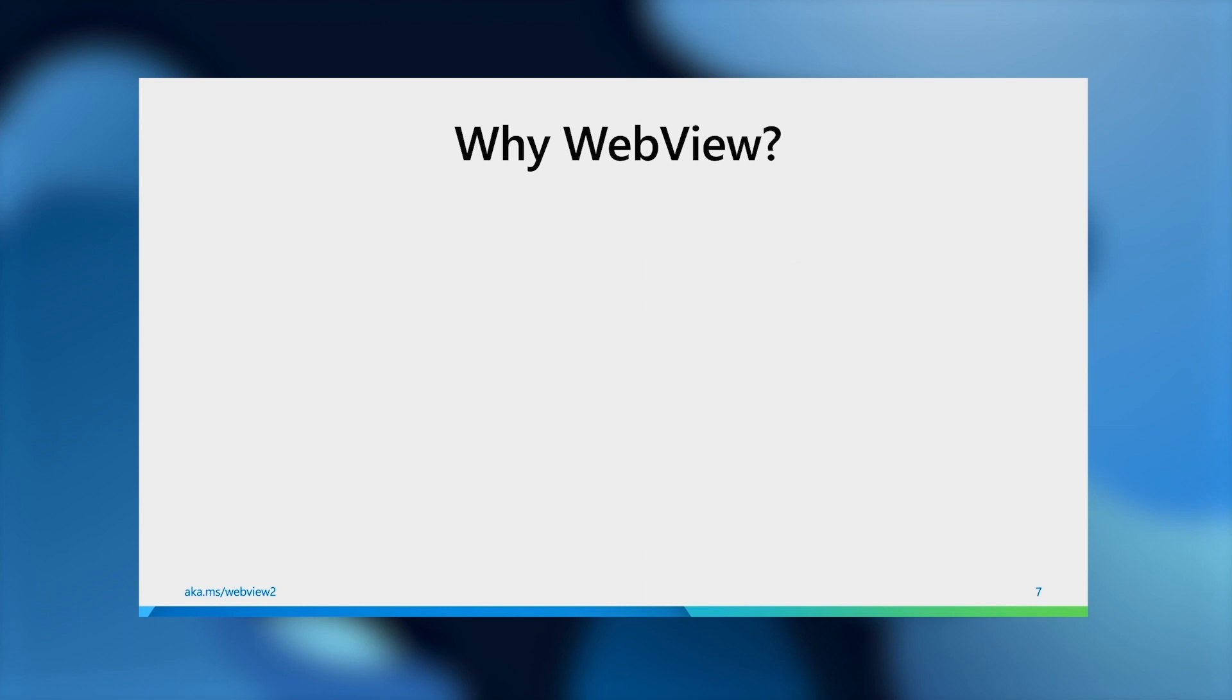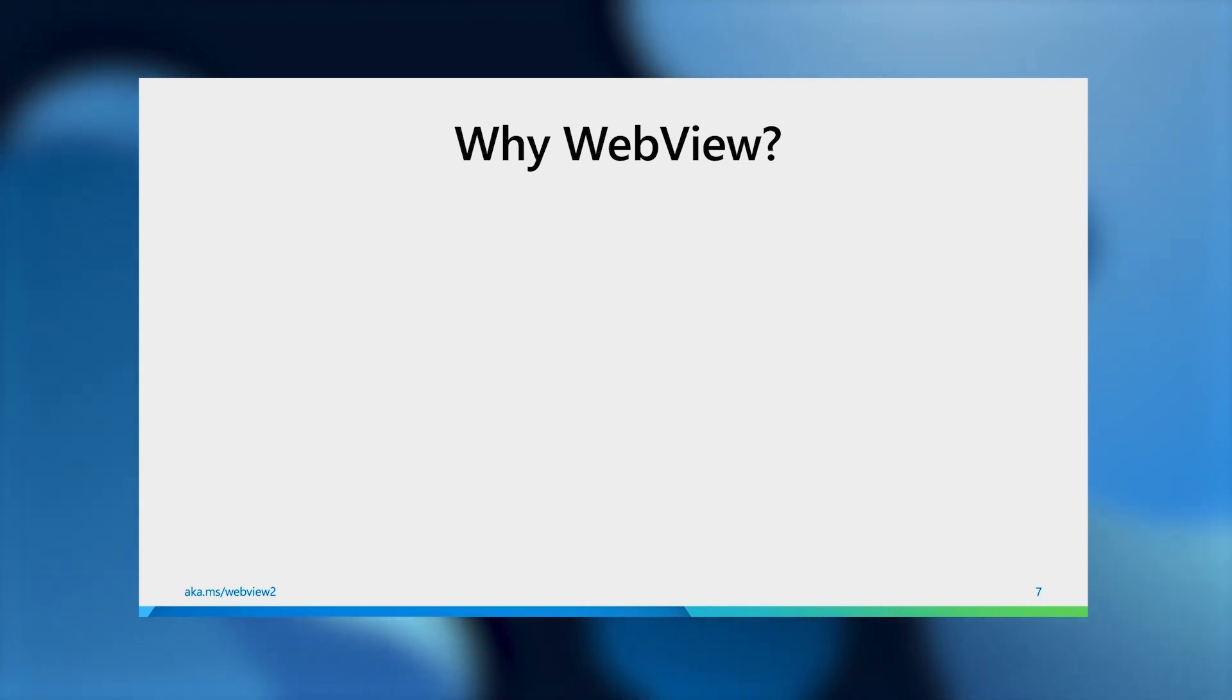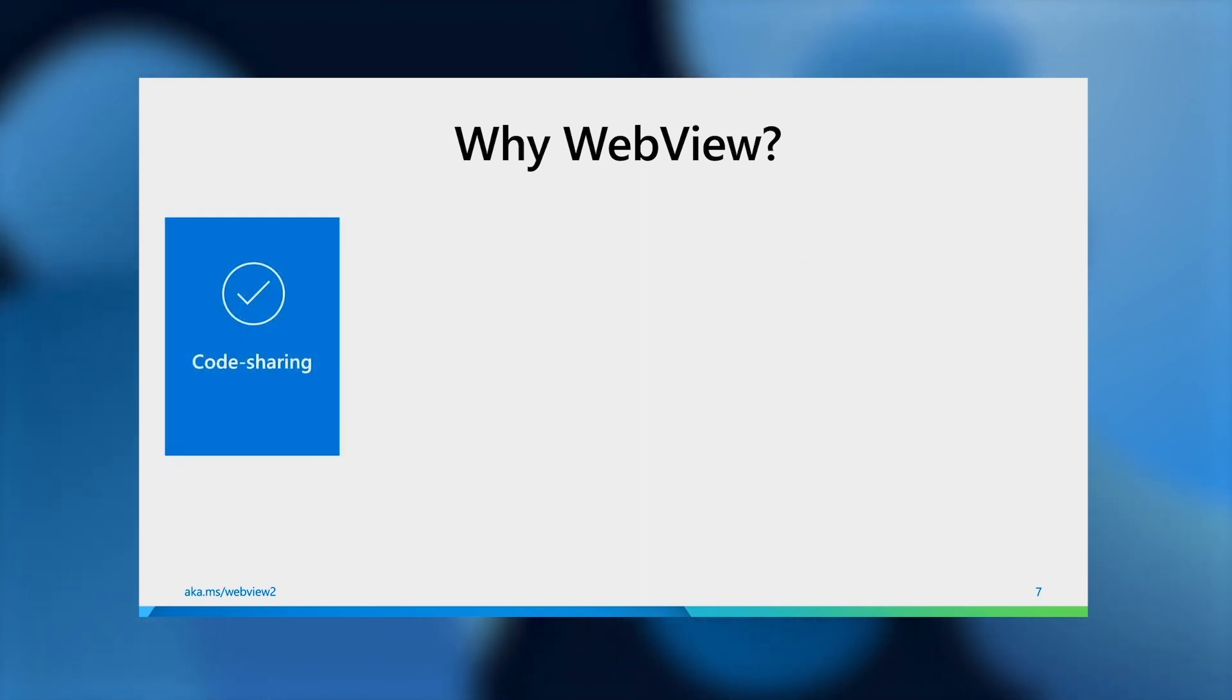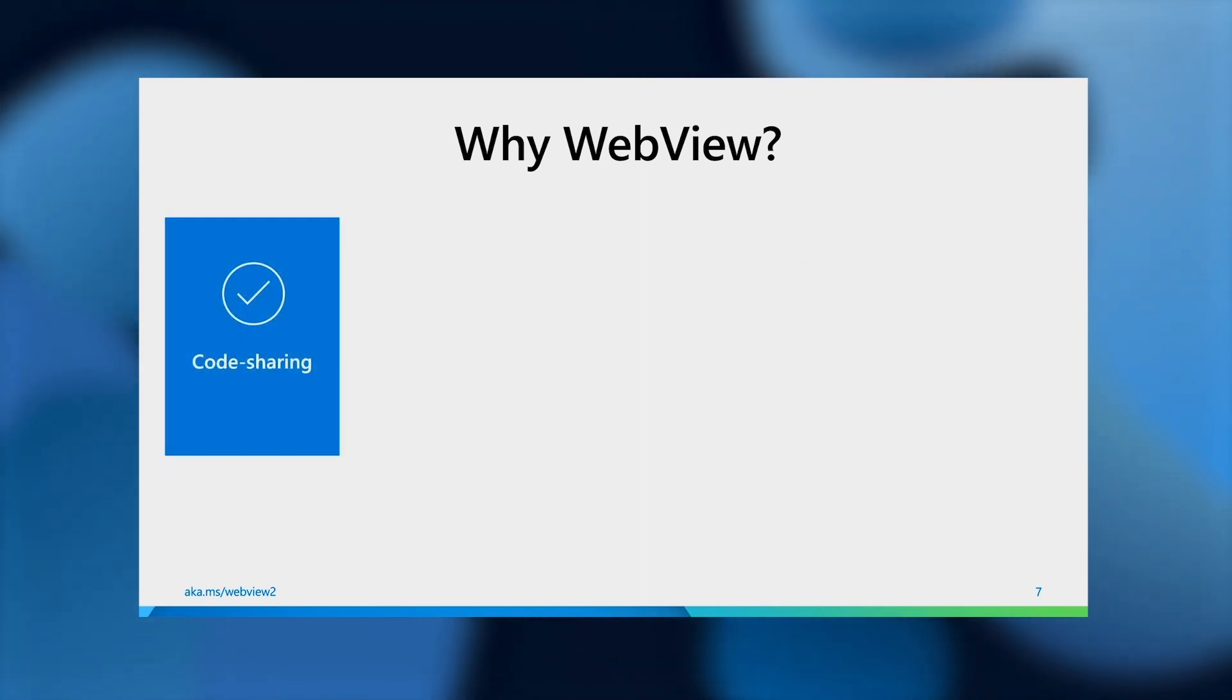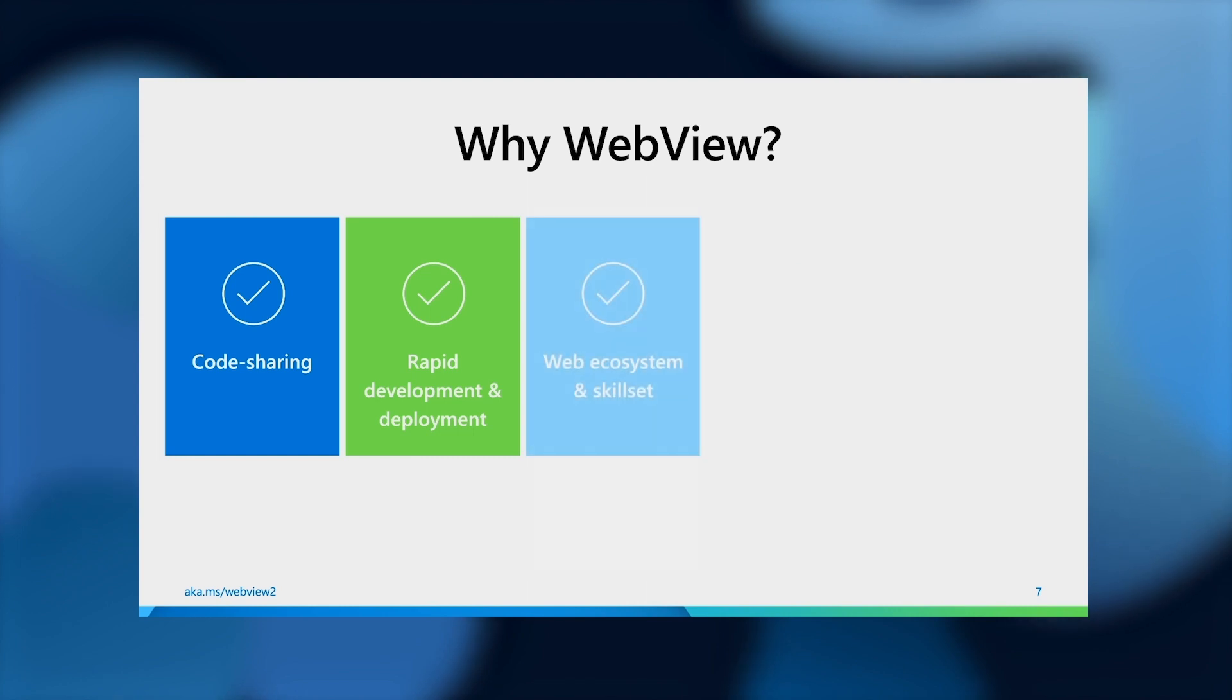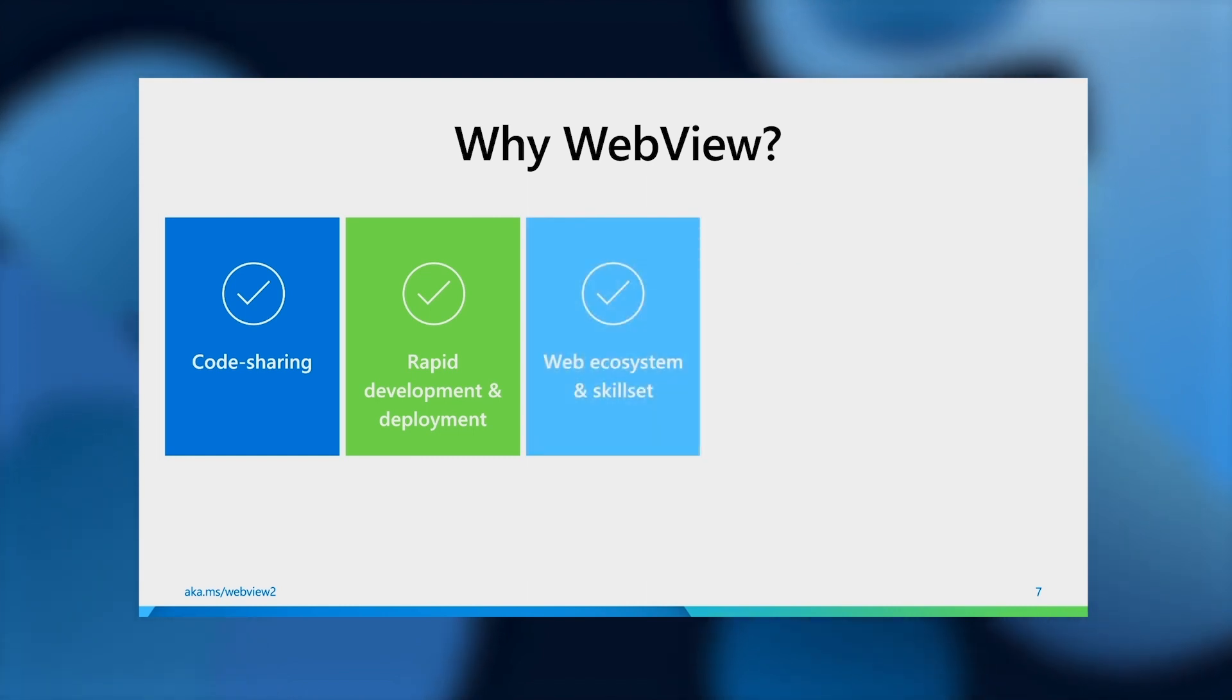It is really because WebView gives you the best of both web and native. Because you're shipping web content through WebView, you can share a lot of the web code between multiple platforms and with your website. You also get to do rapid web development and deployment, and also leverage the vast web ecosystem and the talent pool out there.